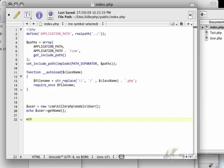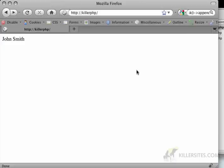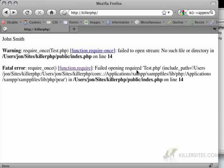I'll hit save. And now, let's say I echo a line break. And then I do new test. Let's see what happens.